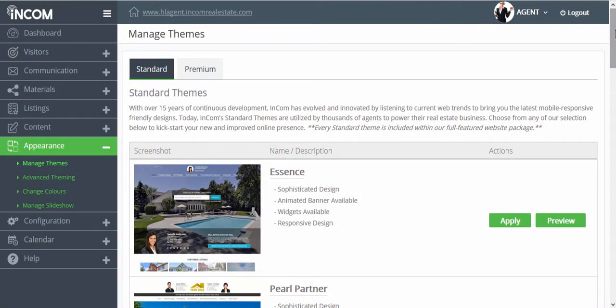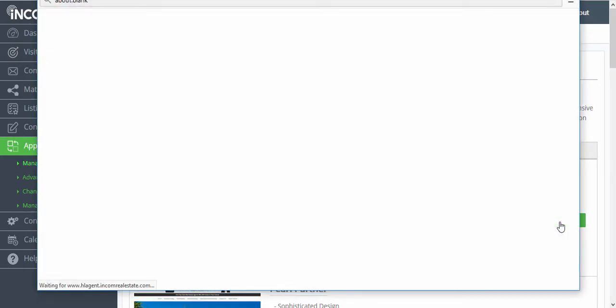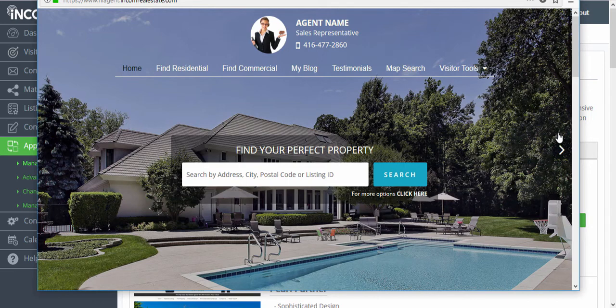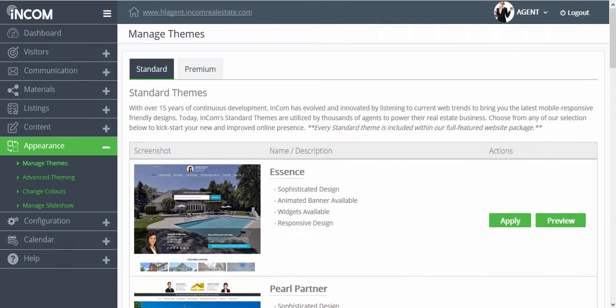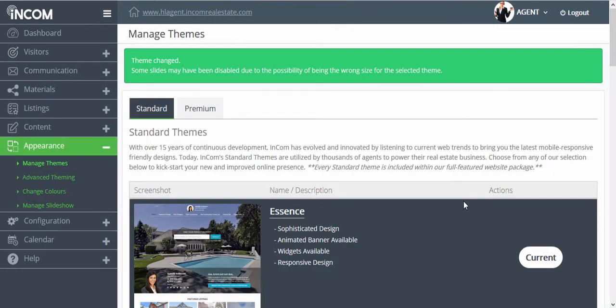Once you've selected the website design that you'd like to change to you can easily preview it so that you can get a glimpse of what it will look like or you can just apply the changes right away to have your website theme changed within a click.